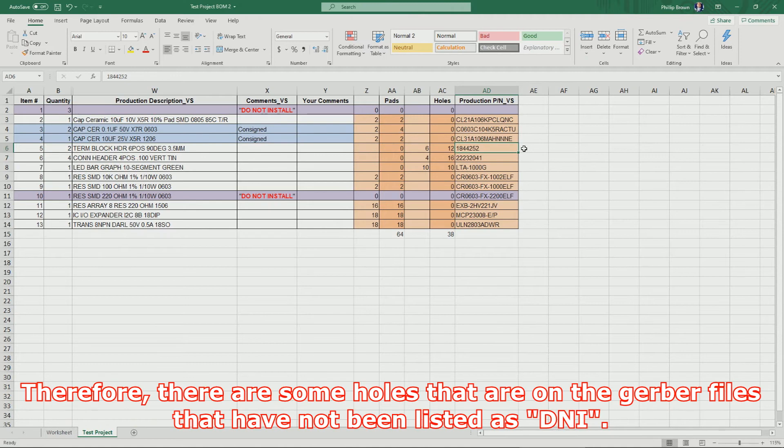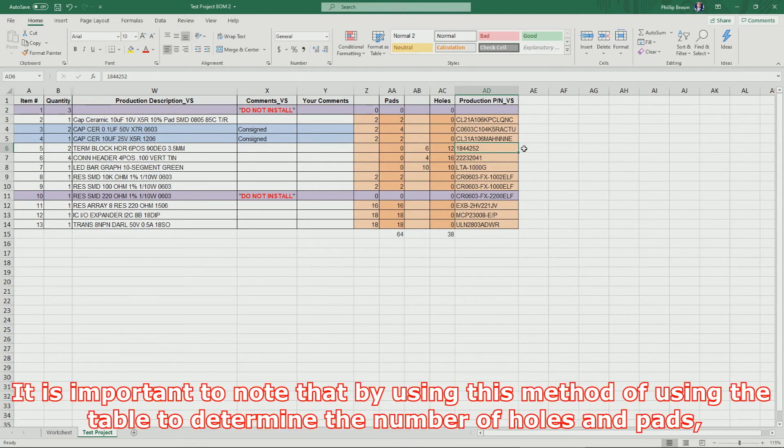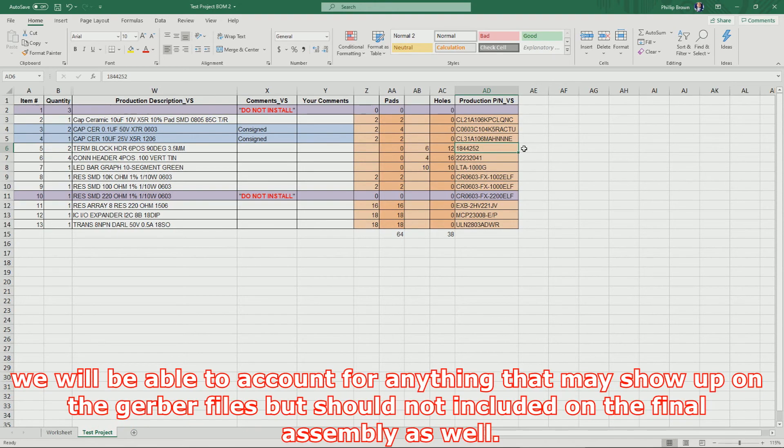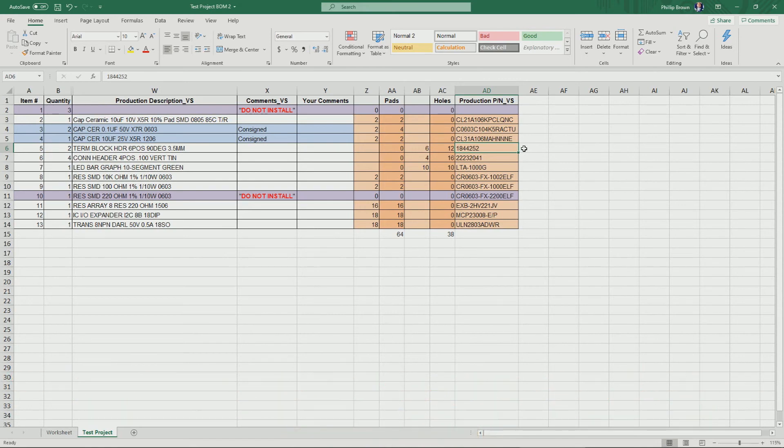Therefore, there are some holes that are on the Gerber files that have not been listed as Do Not Install. It is important to note that by using this method of using the table to determine the number of holes and pads, we will be able to account for anything that may show up on the Gerber files but should not be included on the final assembly as well.